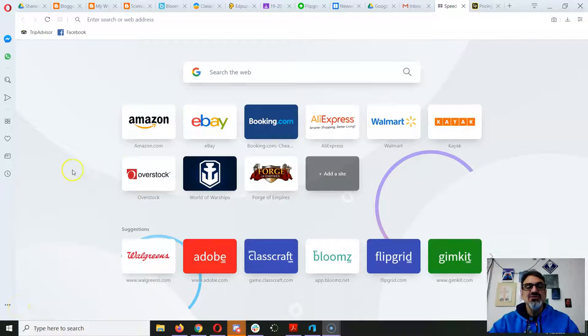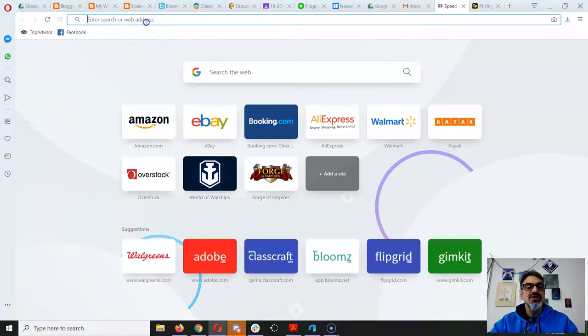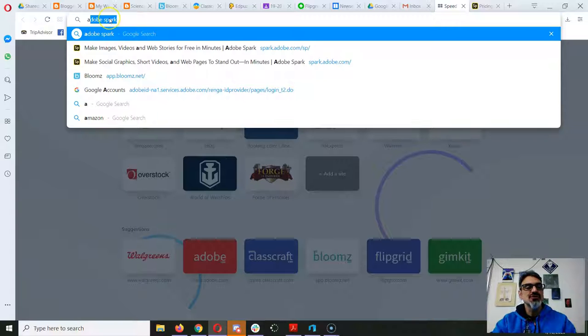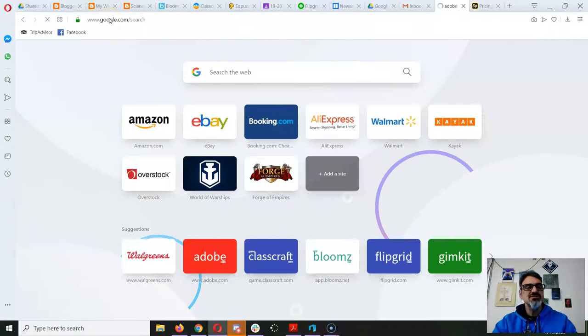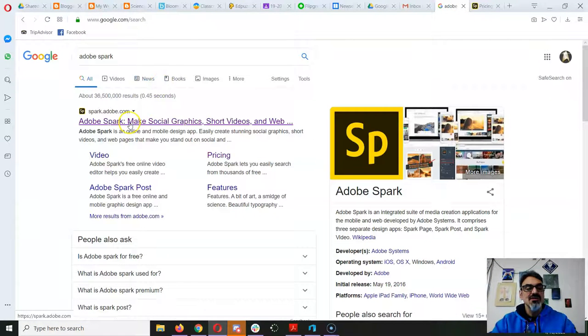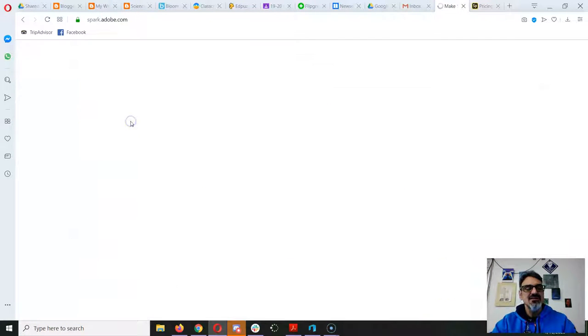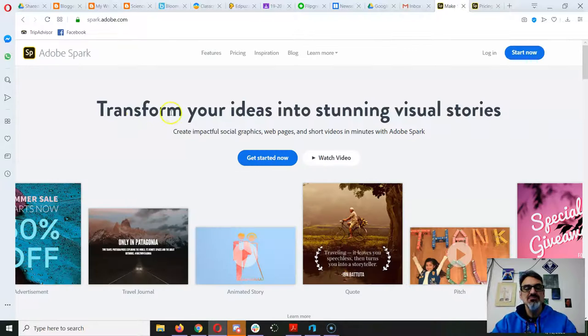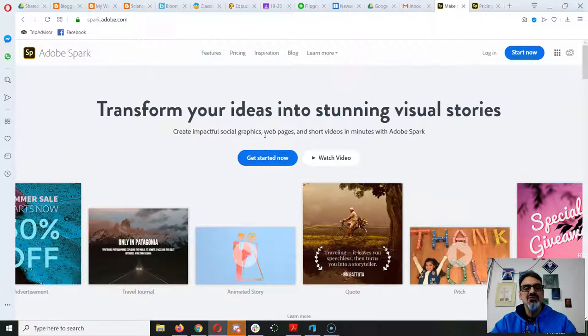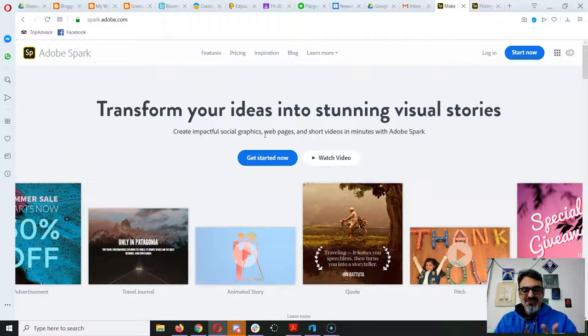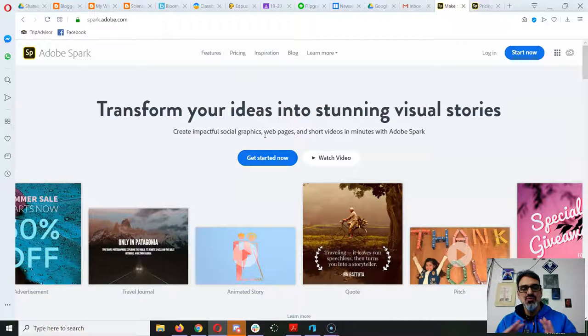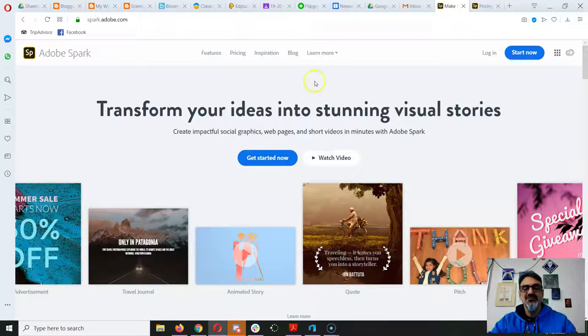Here's what we can do with Adobe Spark. If you do a Google search for Adobe Spark, you'll find the Adobe Spark website where you can create graphics, you can do videos, and you can do web pages that are really cool.